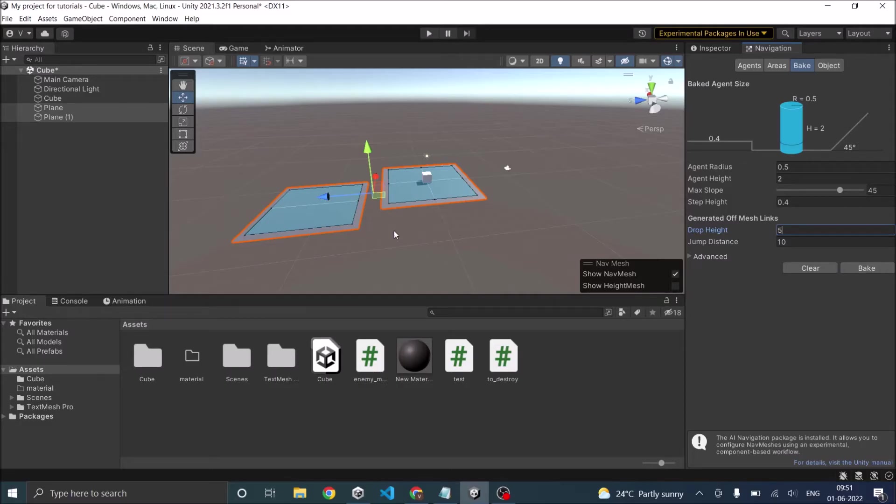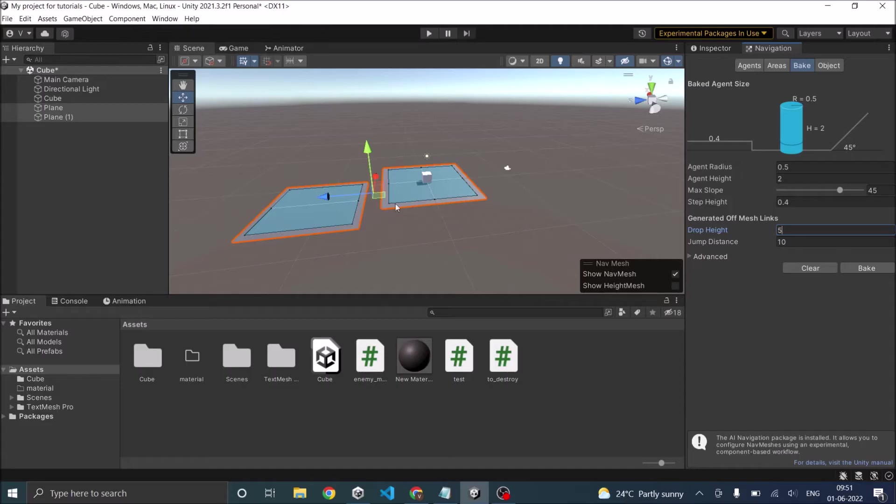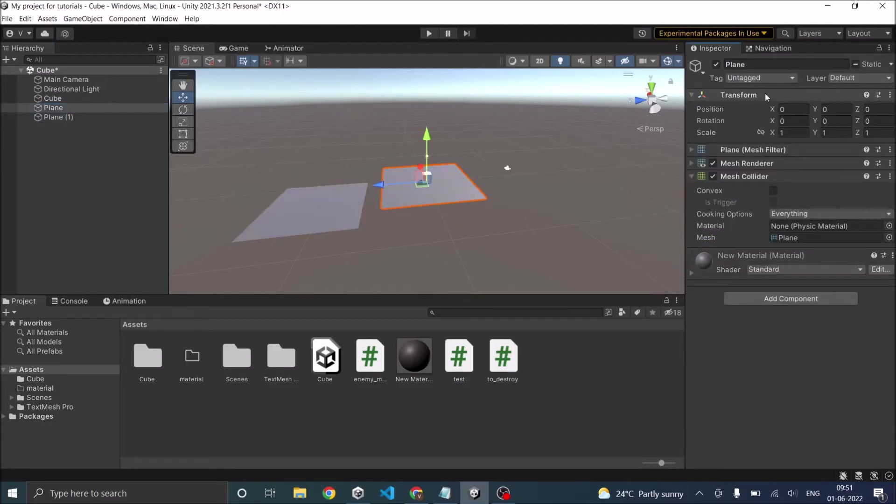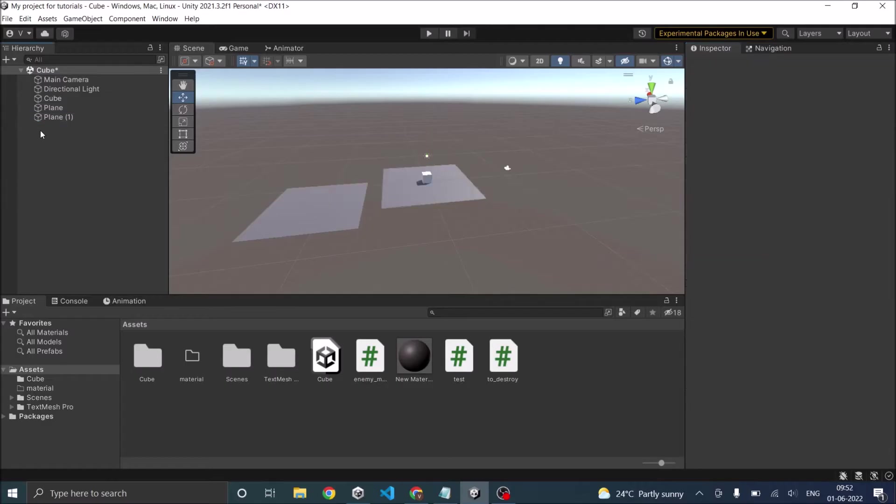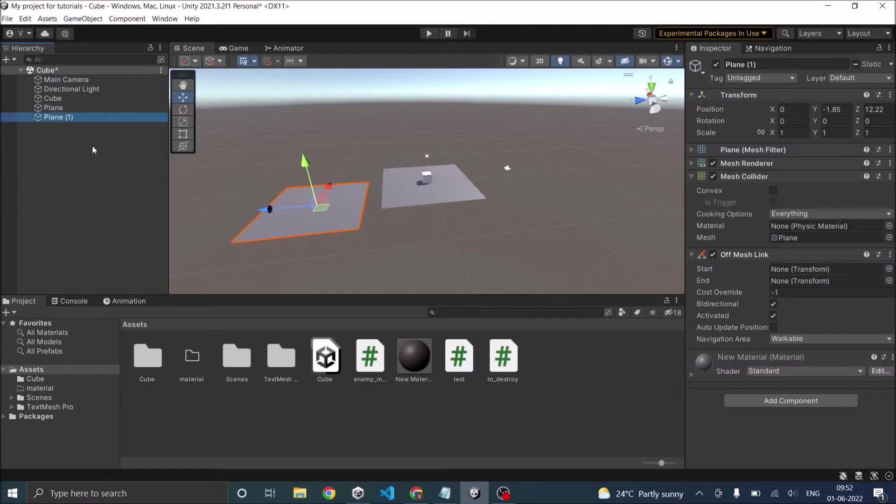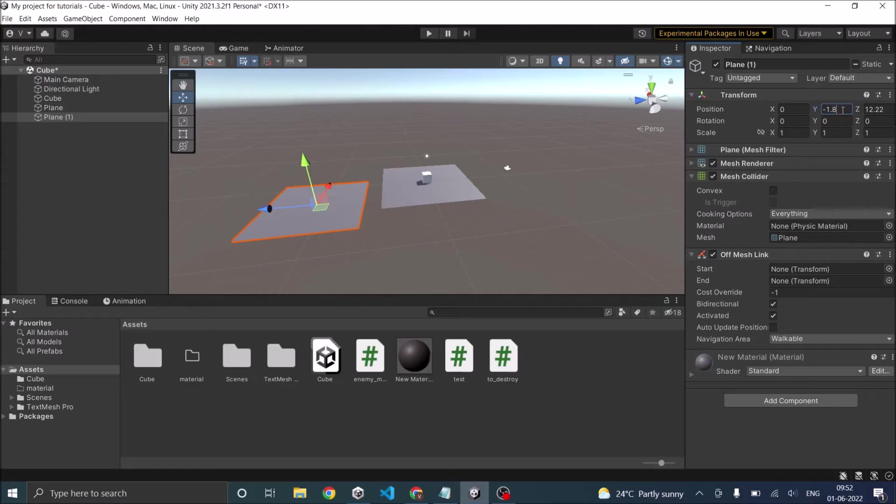As you can see, no off mesh link has been created. That is because for Unity to create the off mesh link automatically, the planes should be of the same height. For example, this plane is at 0, 0, 0, whereas this plane is at y minus 1.85. So let's make this as 0.